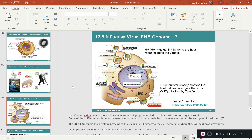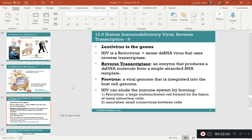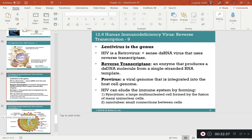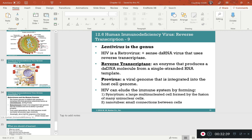For HIV, know that it replicates using reverse transcriptase — meaning instead of going DNA to RNA, it goes RNA to DNA, working backwards. Also know how it eludes our immune system; the primary mechanism I want you to know is the first one discussed in lecture.